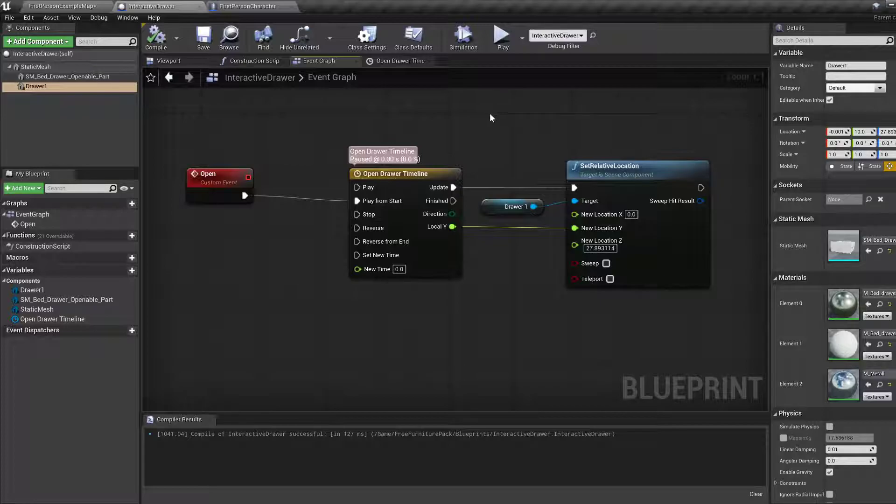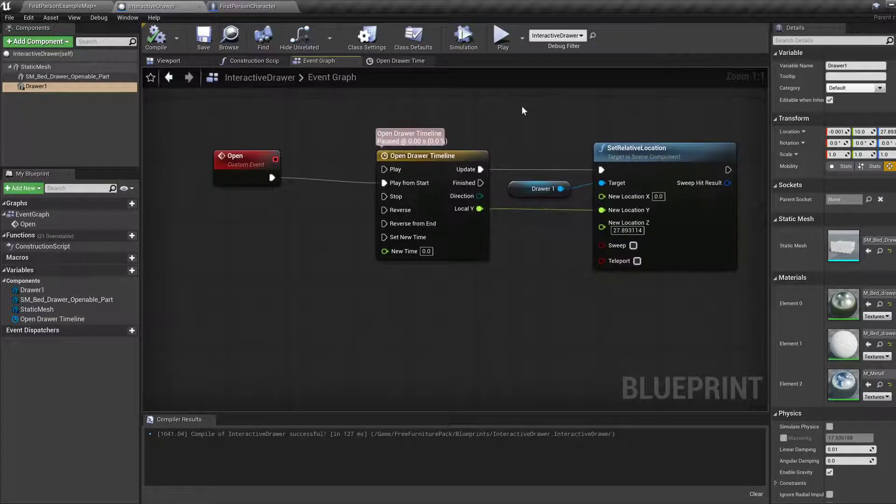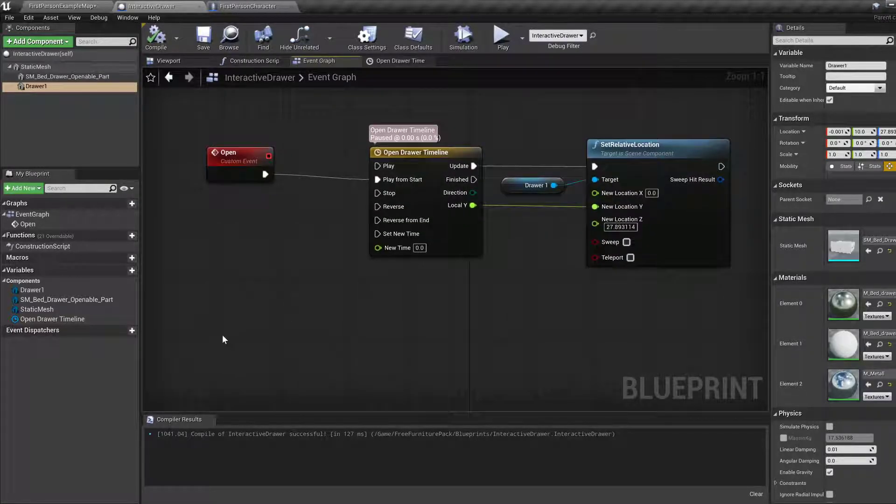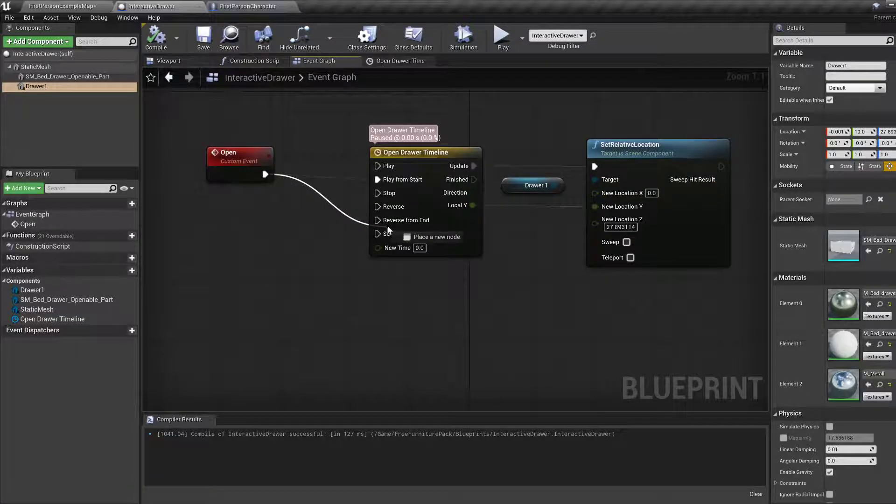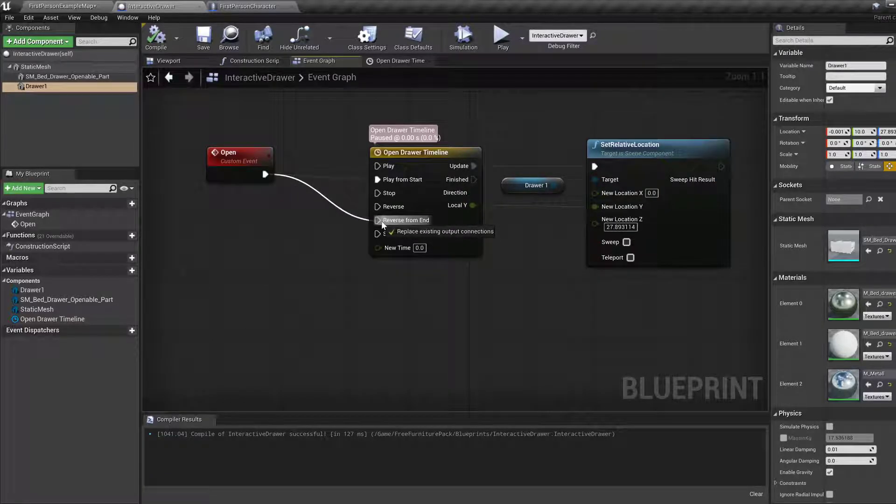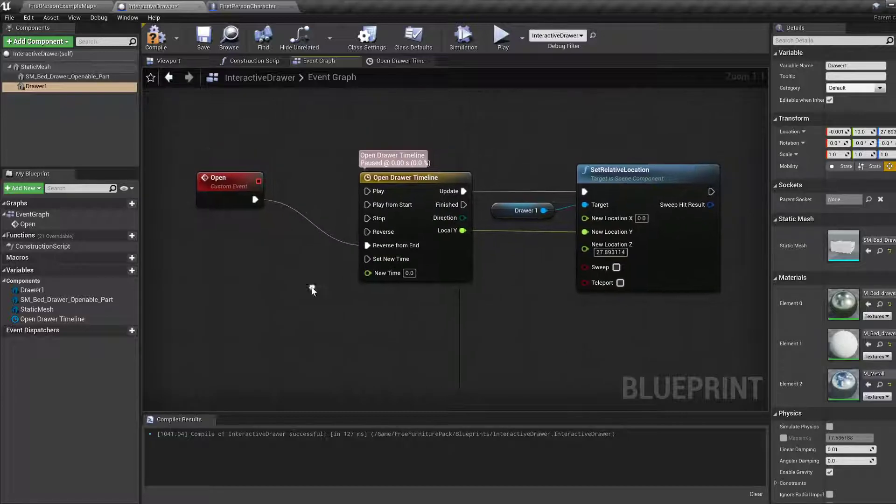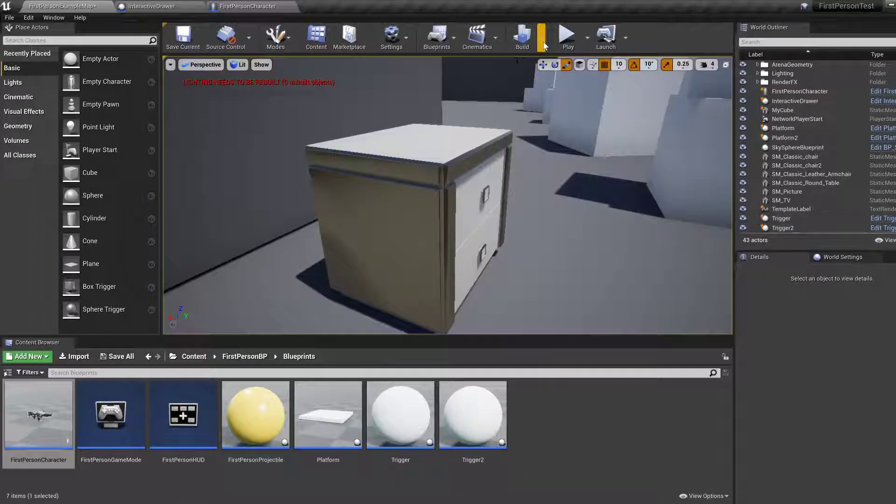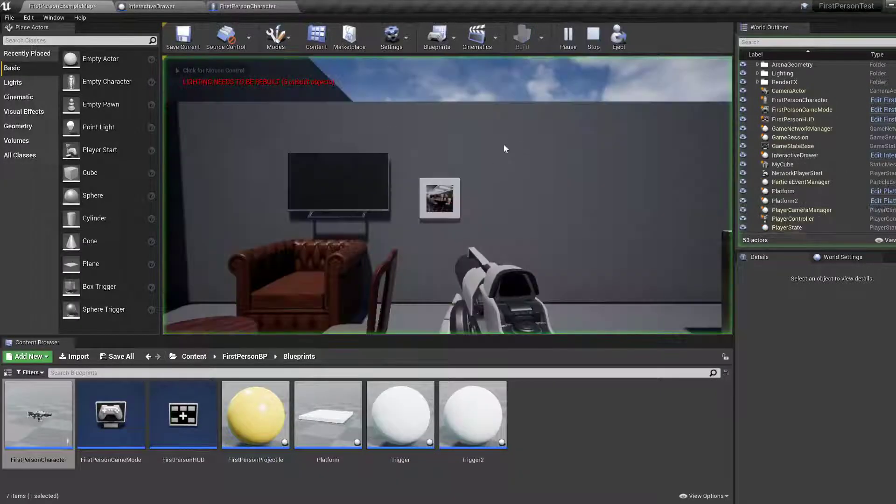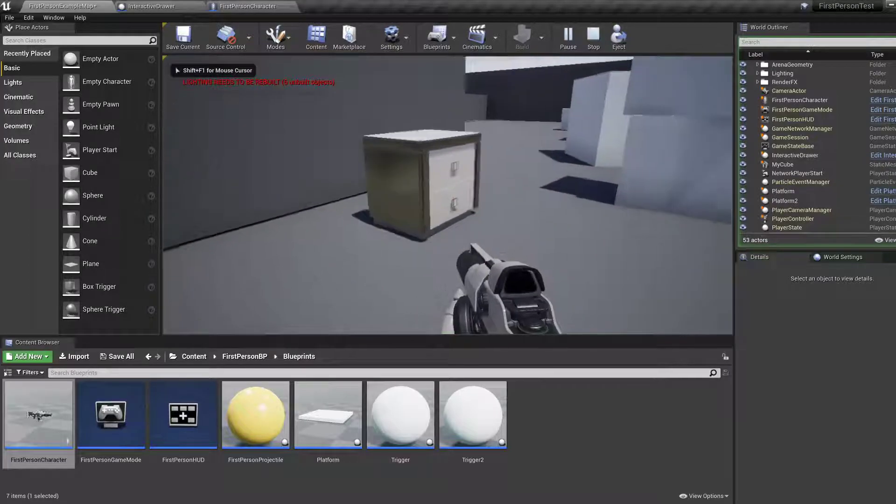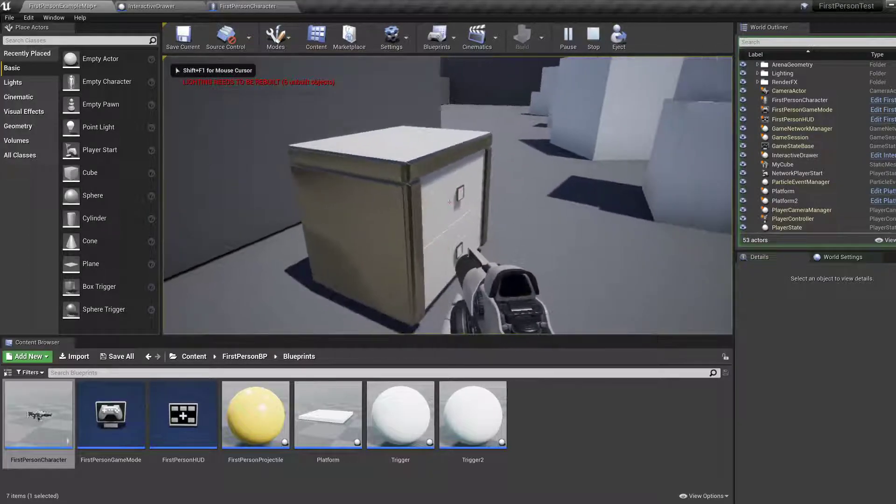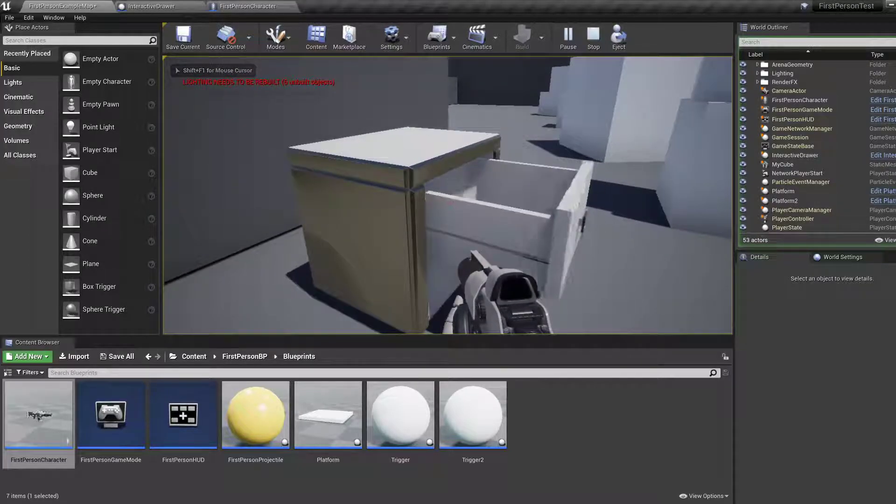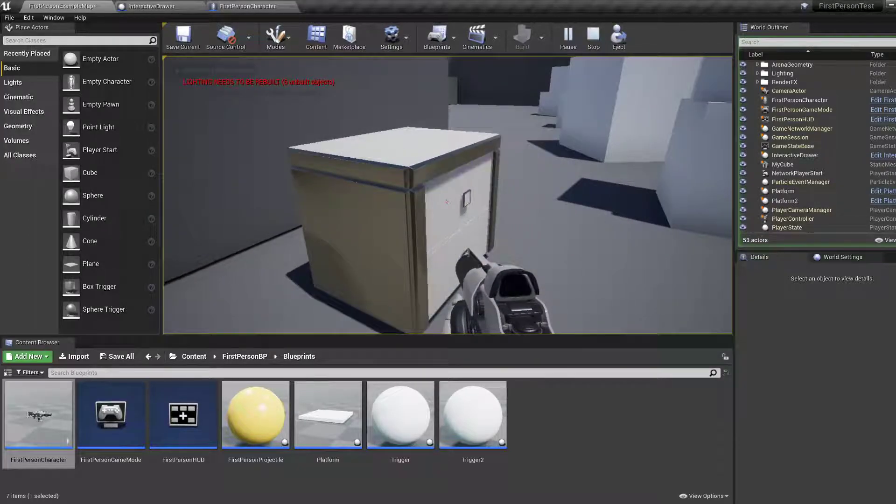Right. So for the last thing, we're going to add, well, I'm going to show you how to add it. Reverse from end. And then you can add it. Well, I'll say. So what we did, we changed from play from start to reverse from end. Which does the closing bit.